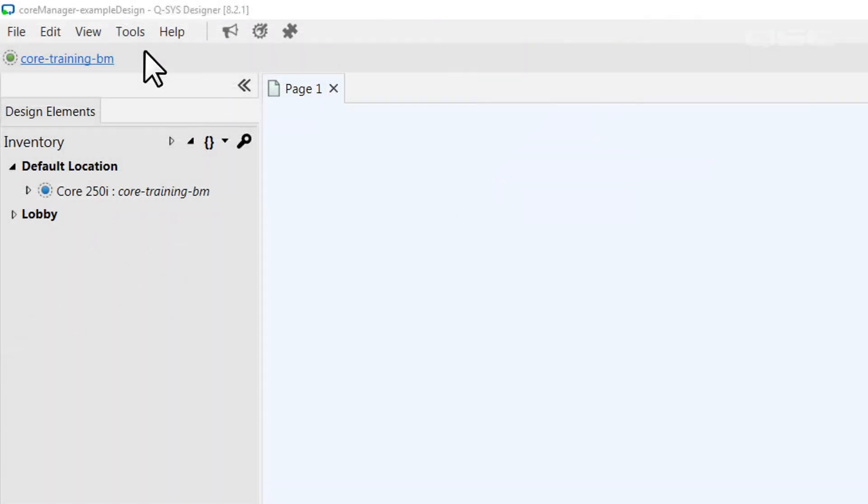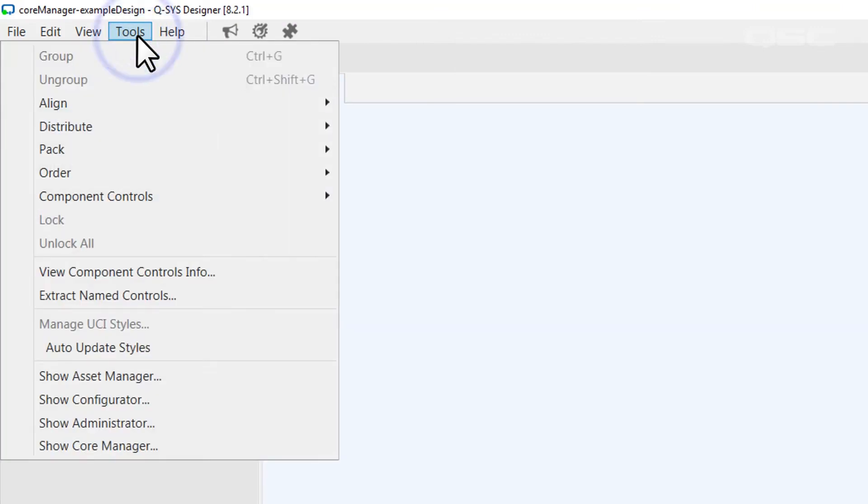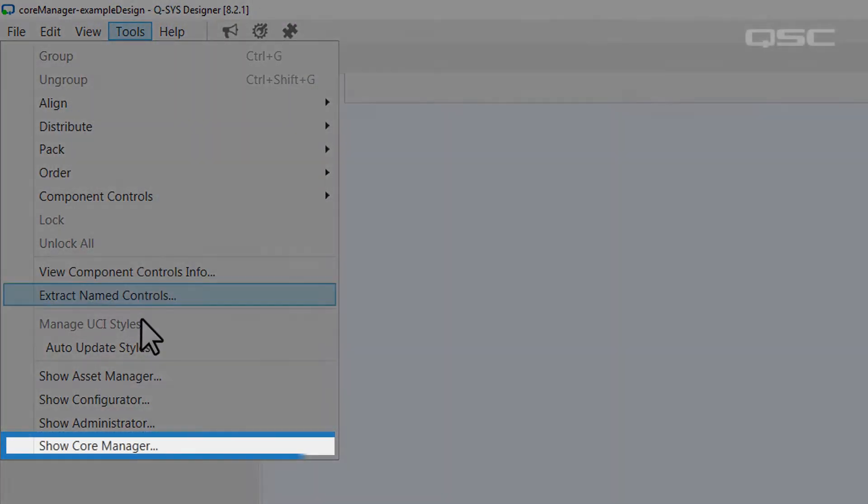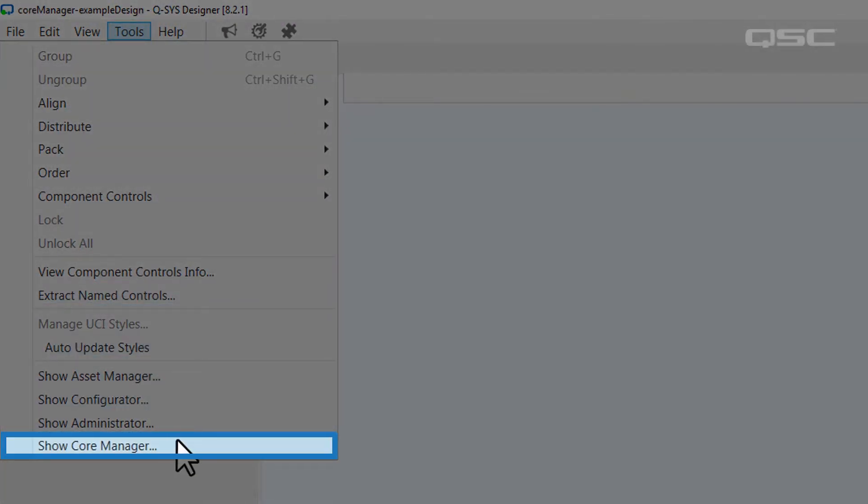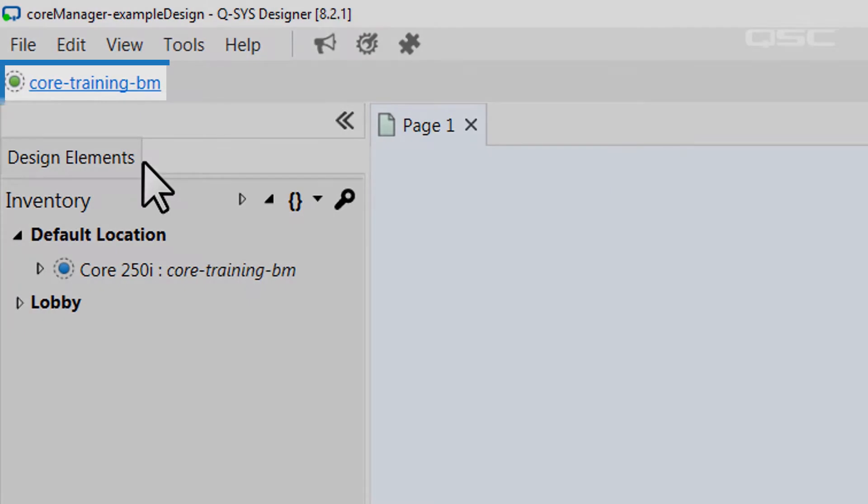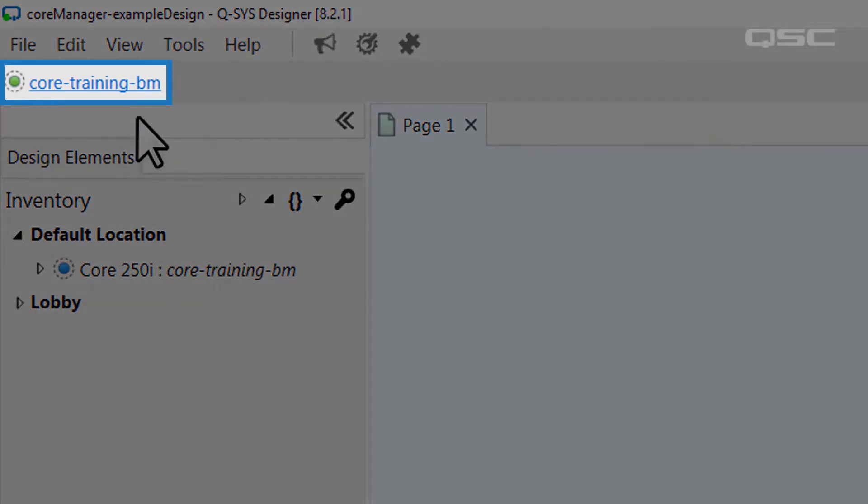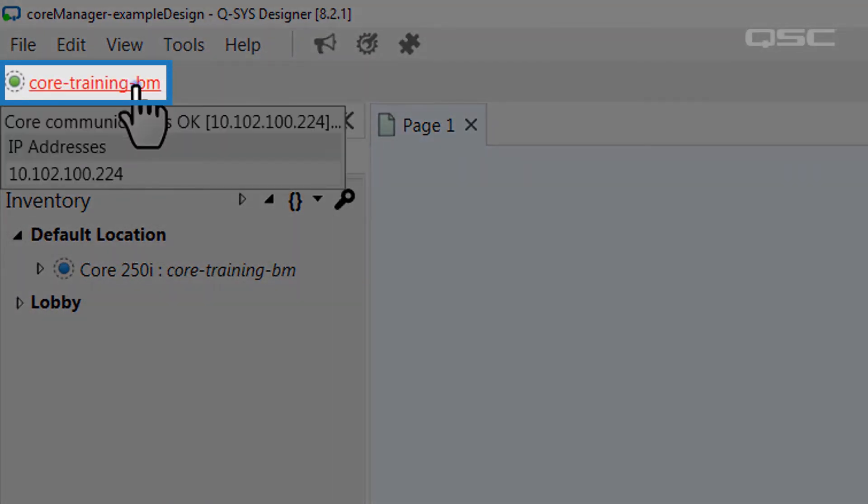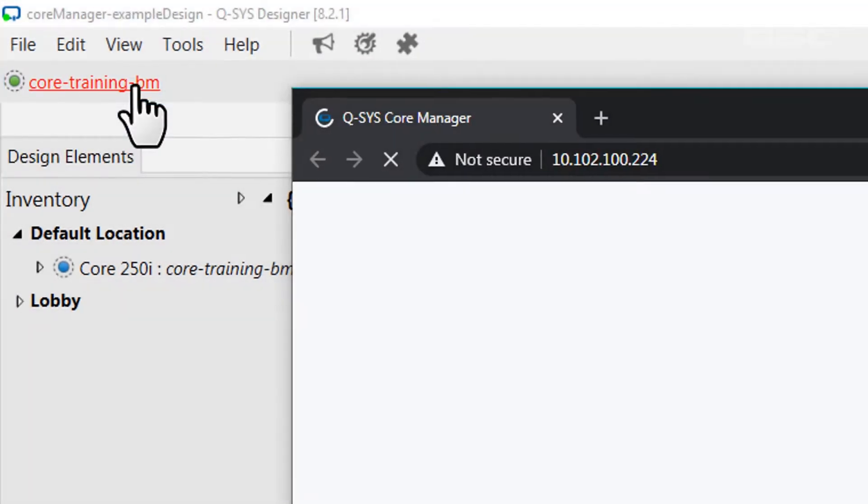You can access the Core Manager either from the Tools menu and selecting Show Core Manager, or you can click directly on the name of your core that's displayed in the top toolbar when your design is running.